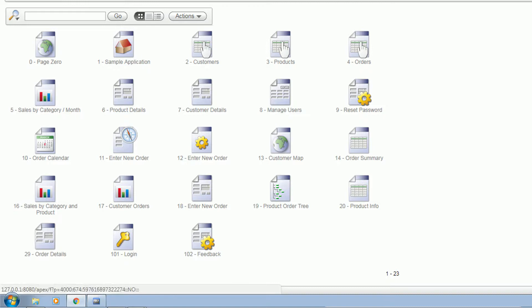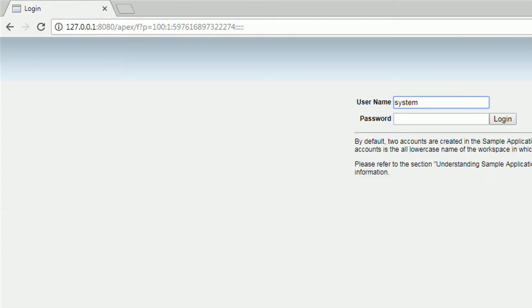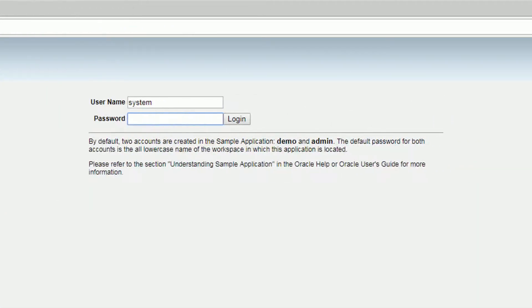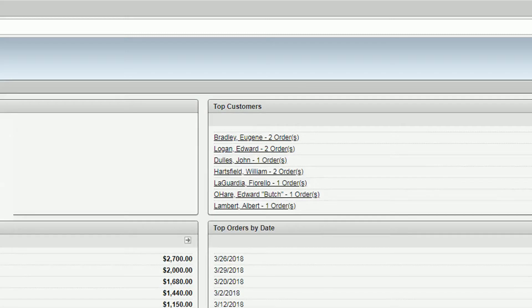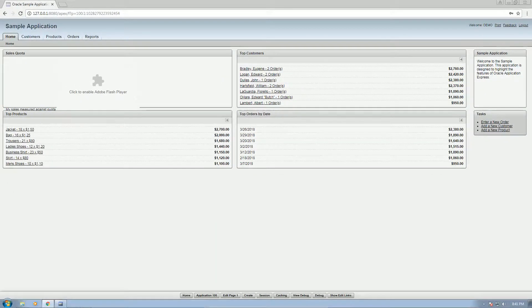So in order to run the application, we will click here. This is the login page that was pre-installed. This can actually be modified, so let's just proceed with the demo application for now. By default, two accounts are created in the sample application. Let's use demo for now and then we will click login. So basically this is the web application.